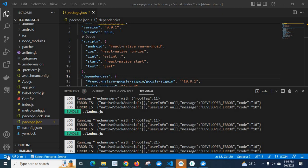Dear friends, in this video I am going to explain an error which I got when I was working in a React Native project. The error is: native stack android empty array, user info null, message developer_error, code 10.